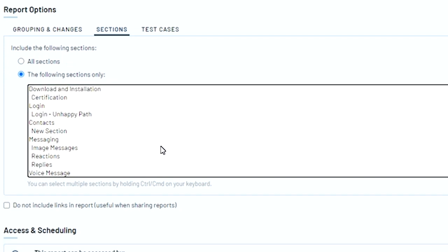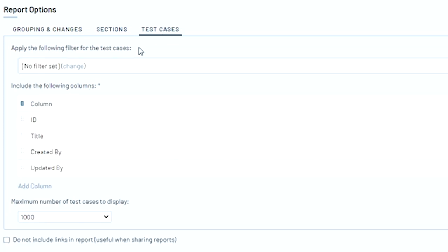Or if you're interested in seeing the activity for a specific type of test case or the test design work that a specific team member has been doing, you can set a more fine-grained filter under the test cases tab. And here you'll click to change and apply a filter for your test cases.